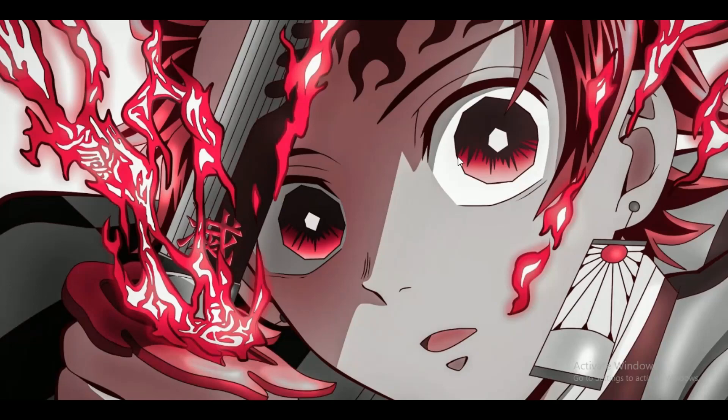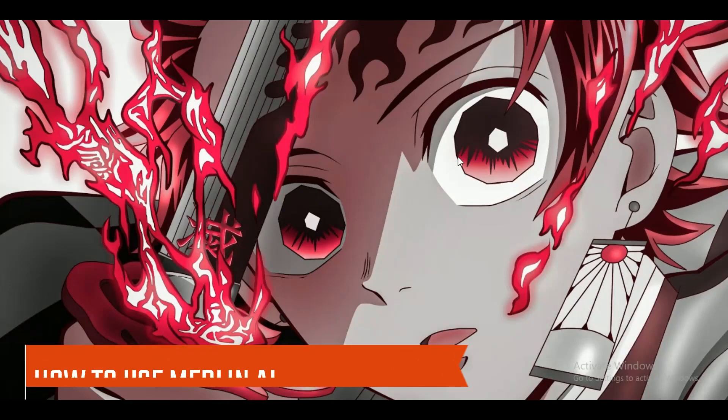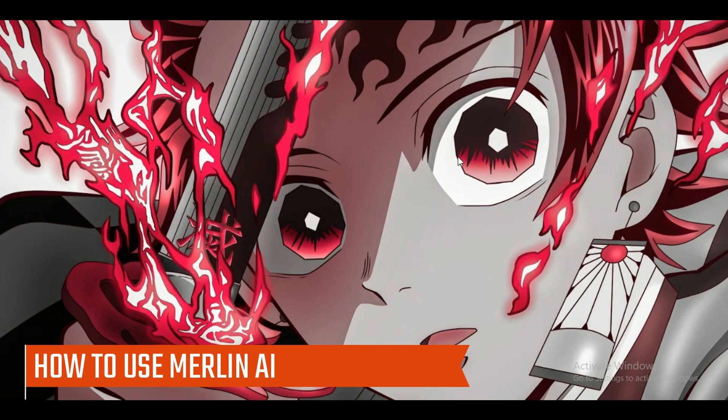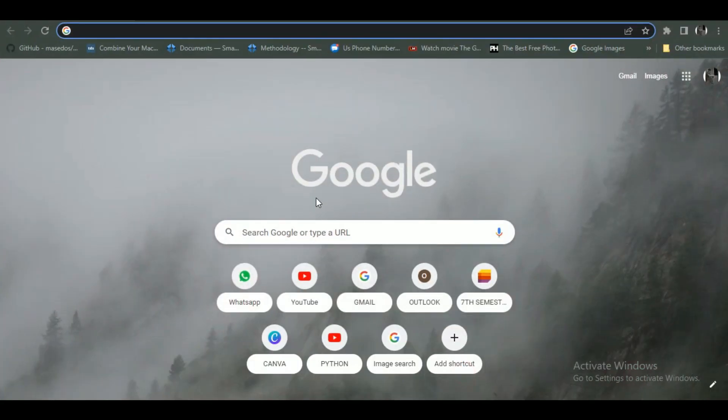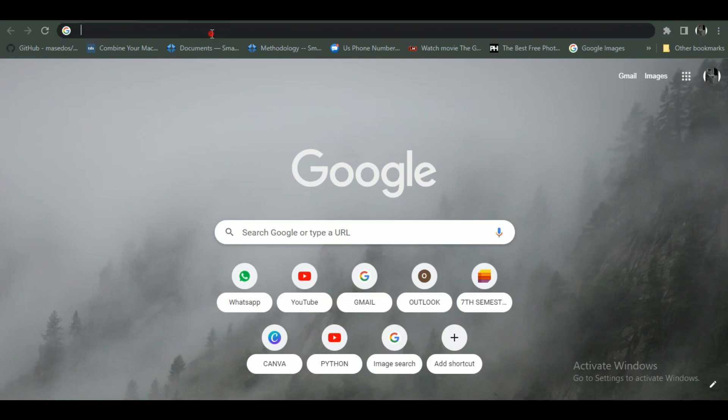Hey guys, welcome back to another amazing video. Today I'm going to be showing you how you can use Merlin AI. So make sure to watch this video till the end and follow all the steps properly, and let's begin.